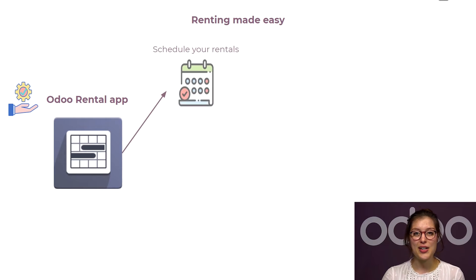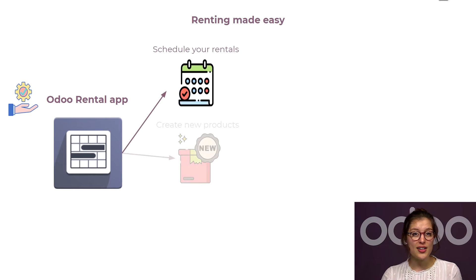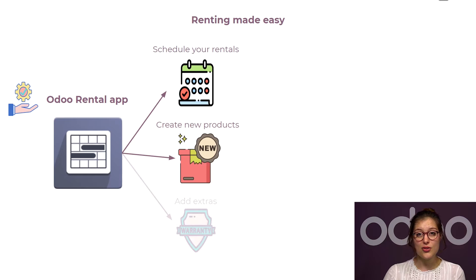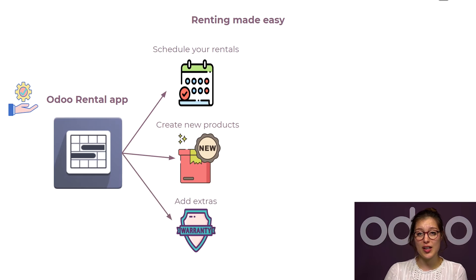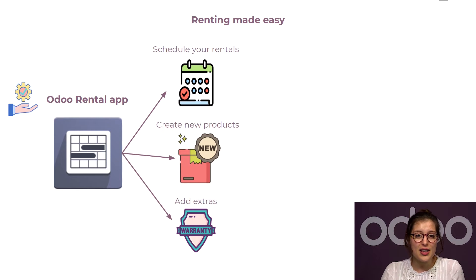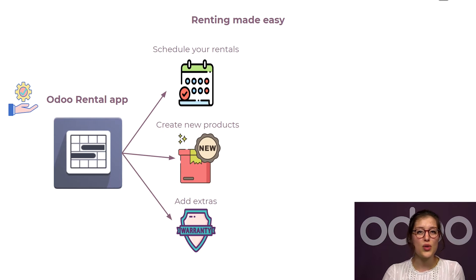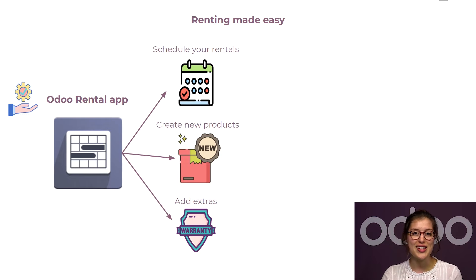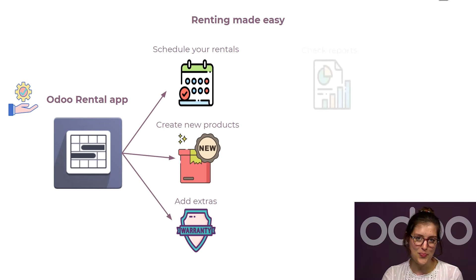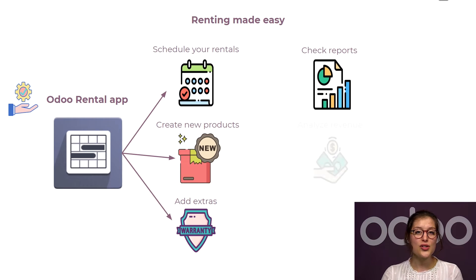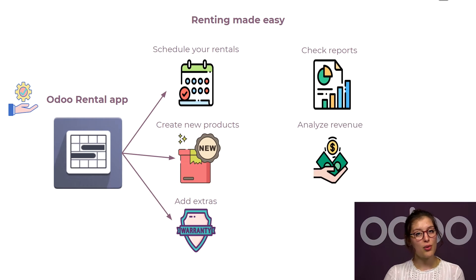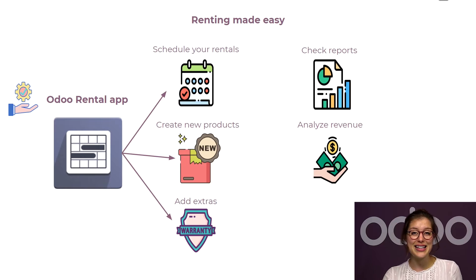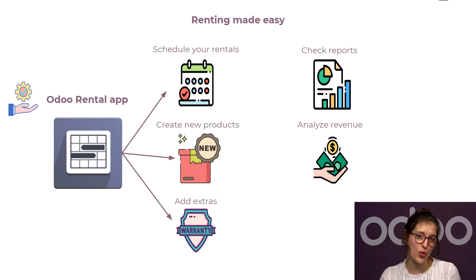We can keep an eye on which products are reserved to avoid multiple bookings, make new products available in just a few clicks, and decide which extras we want to offer, such as rental extensions, insurance, and so on. We can also check reports by product or customer, as well as analyze revenue by quarter or month.